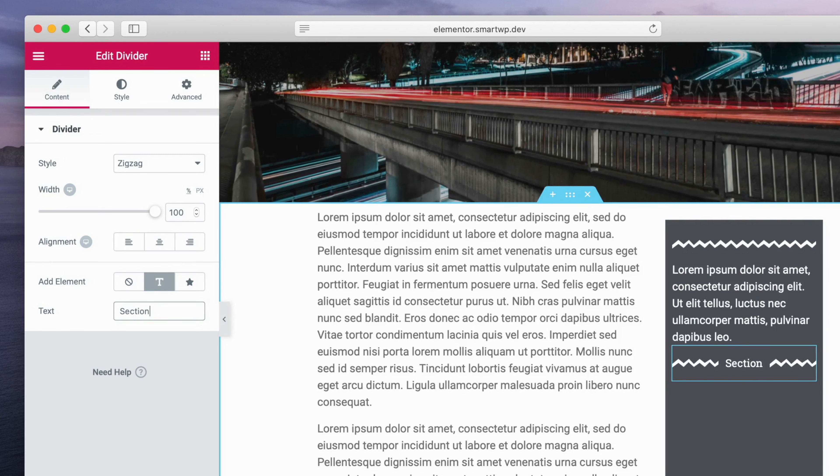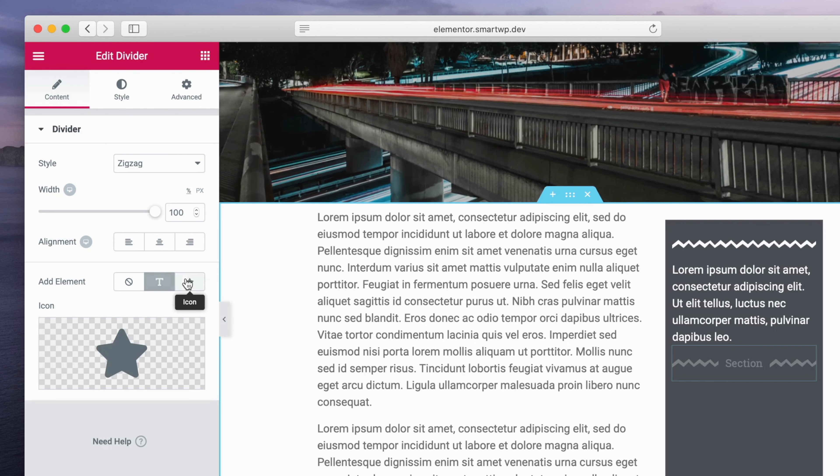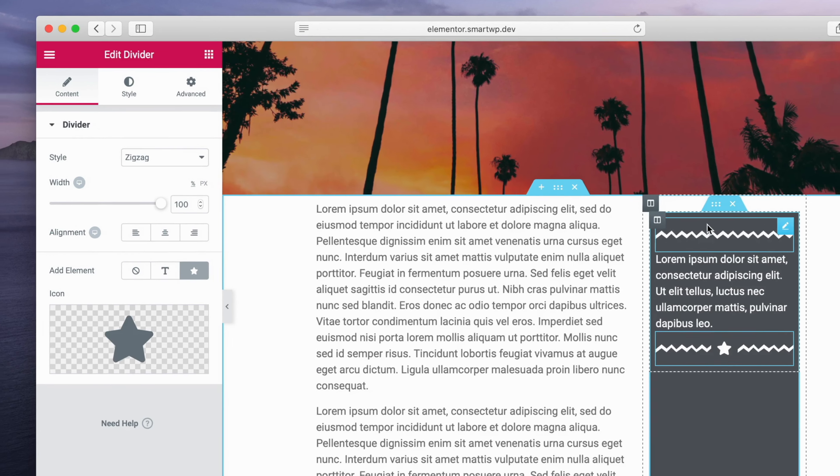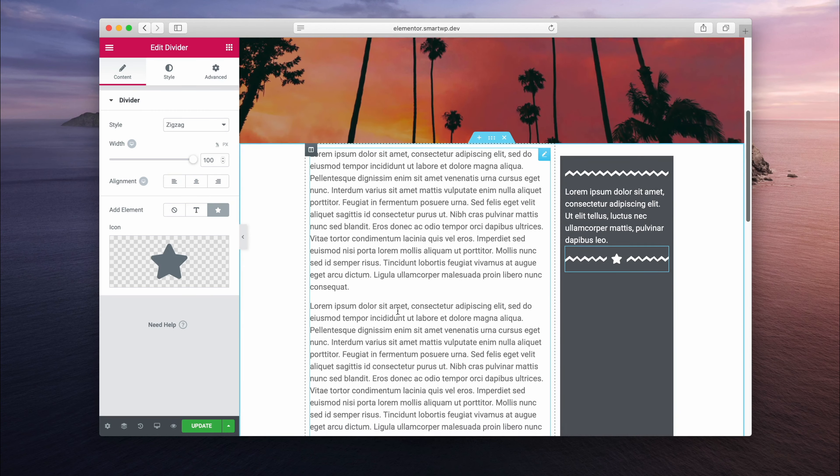So if we go into an edit one, we can add text. So this is great for actually adding a section divider. And also, you can add icons, which is really cool. So you can use any icon in the middle of a divider.